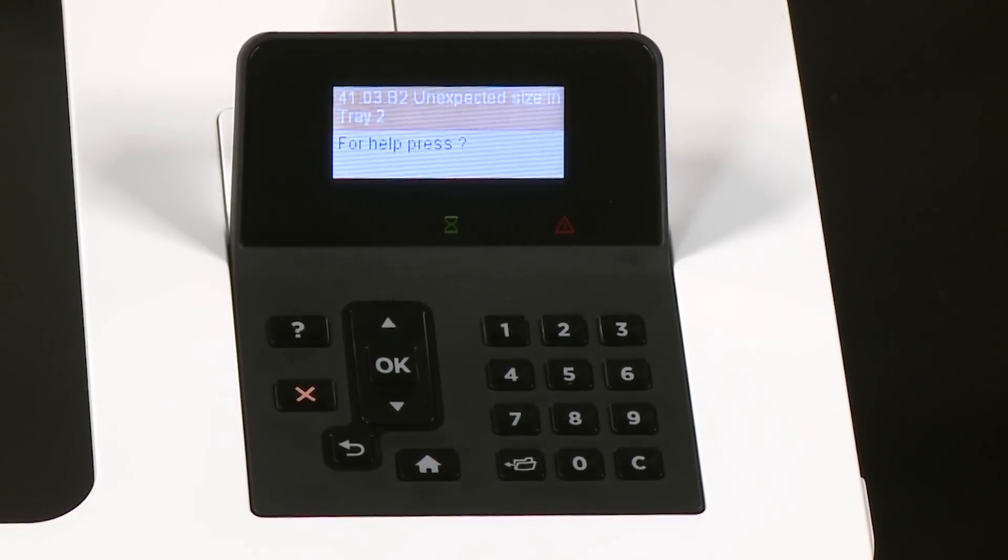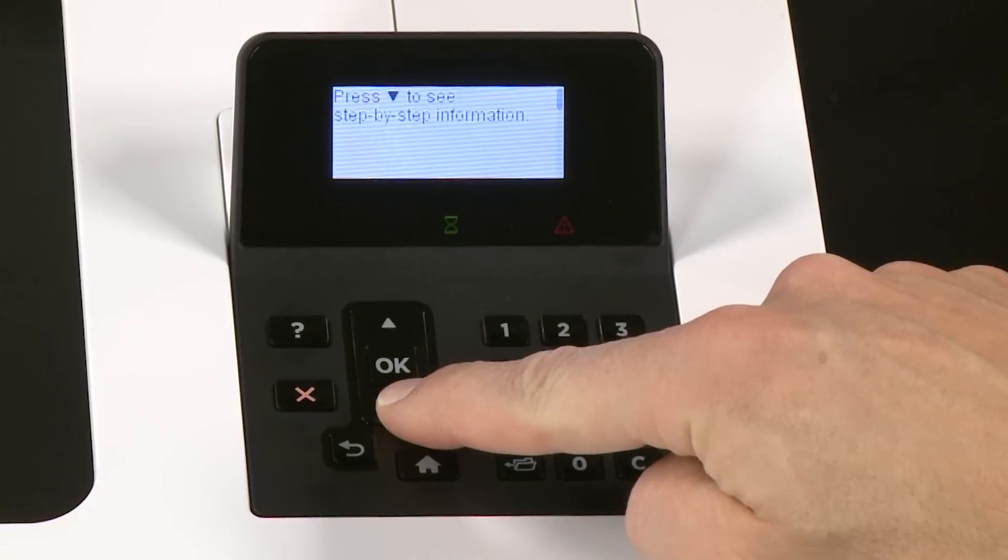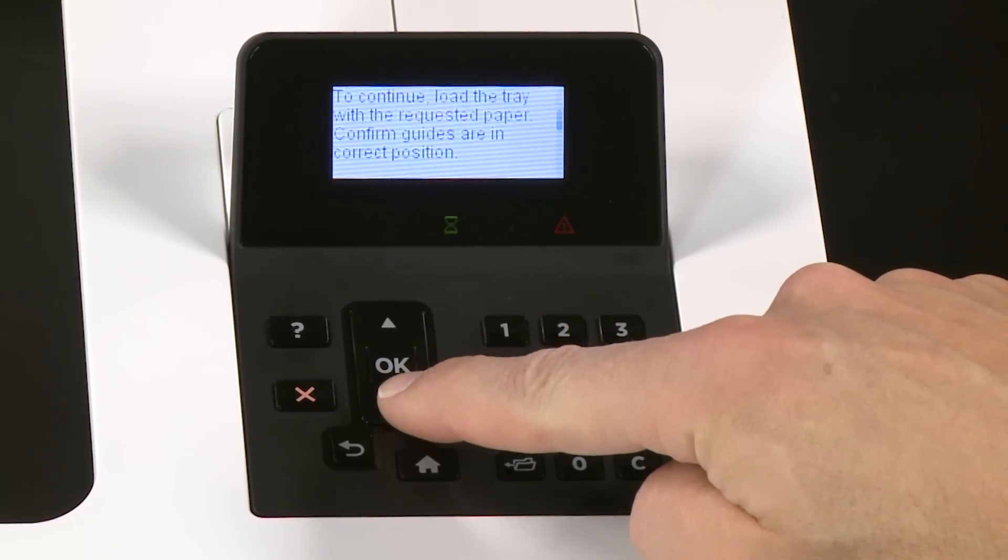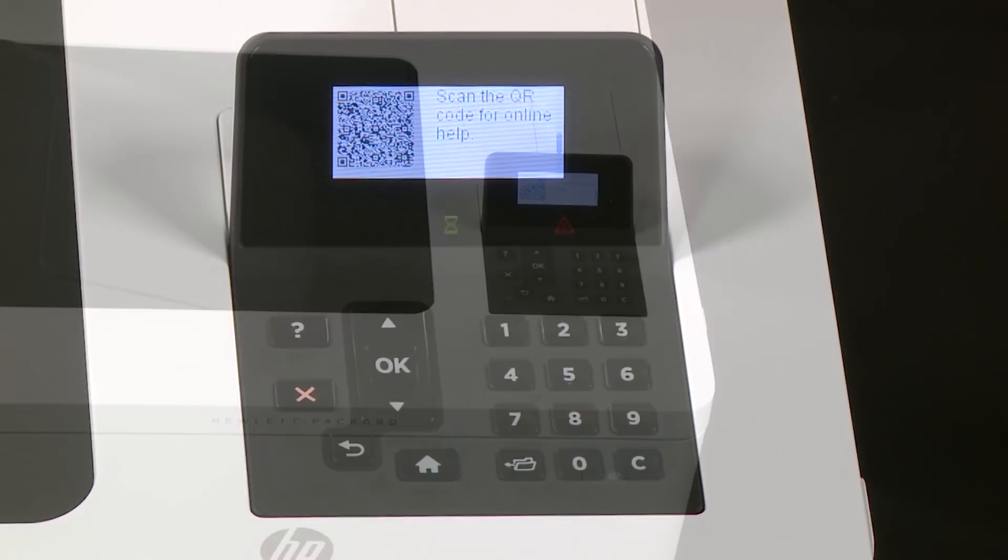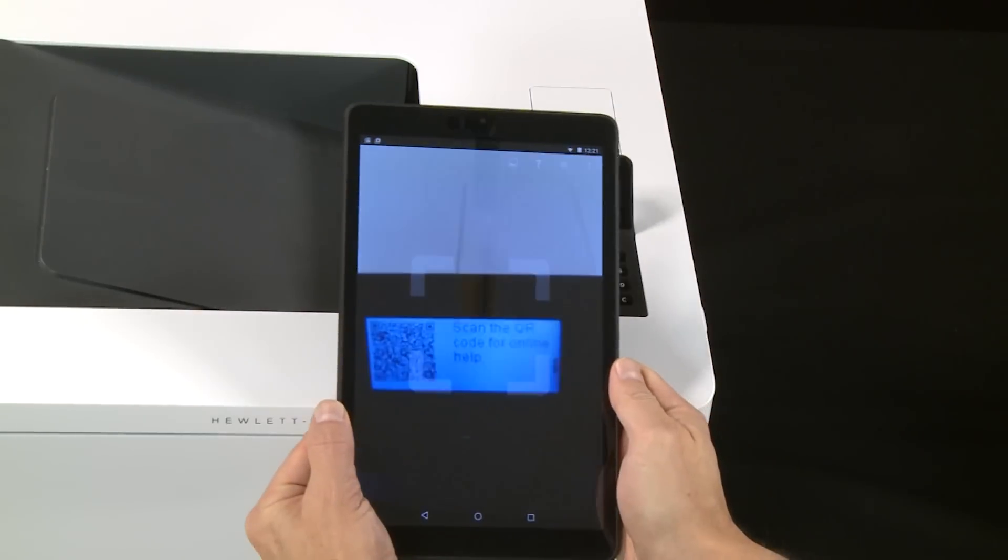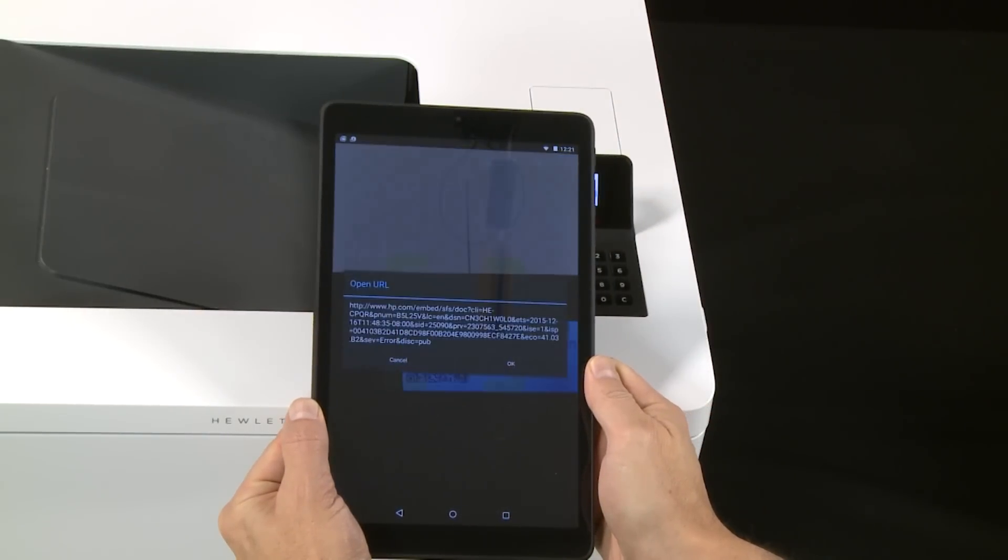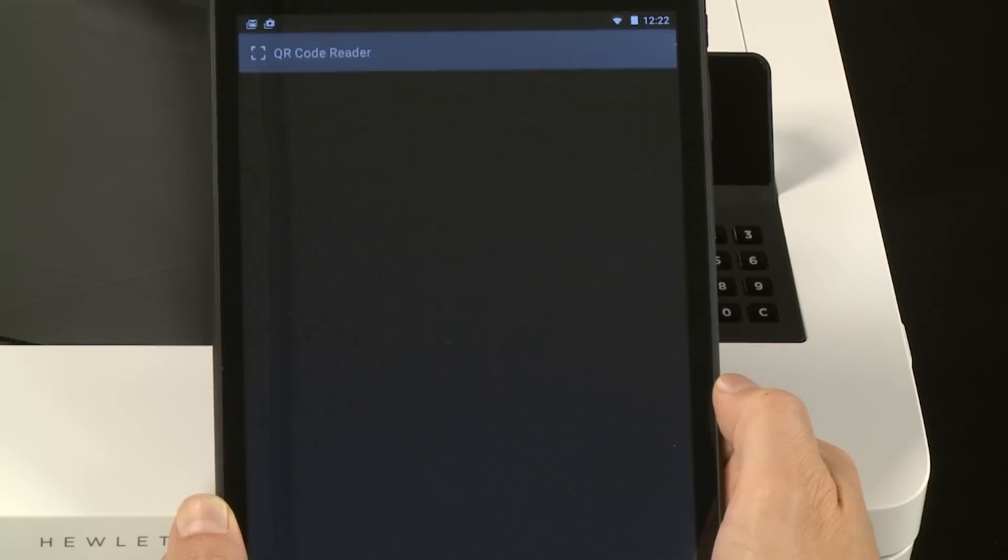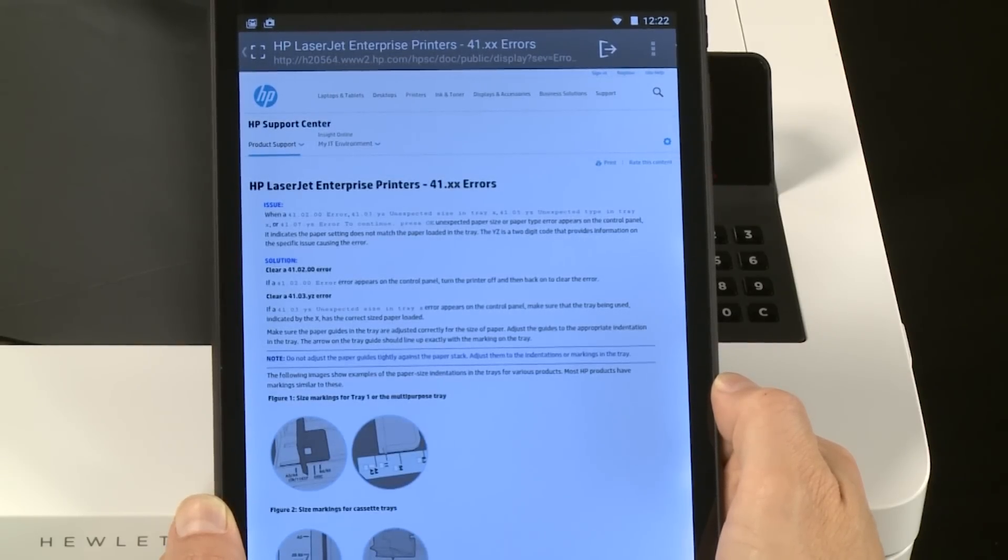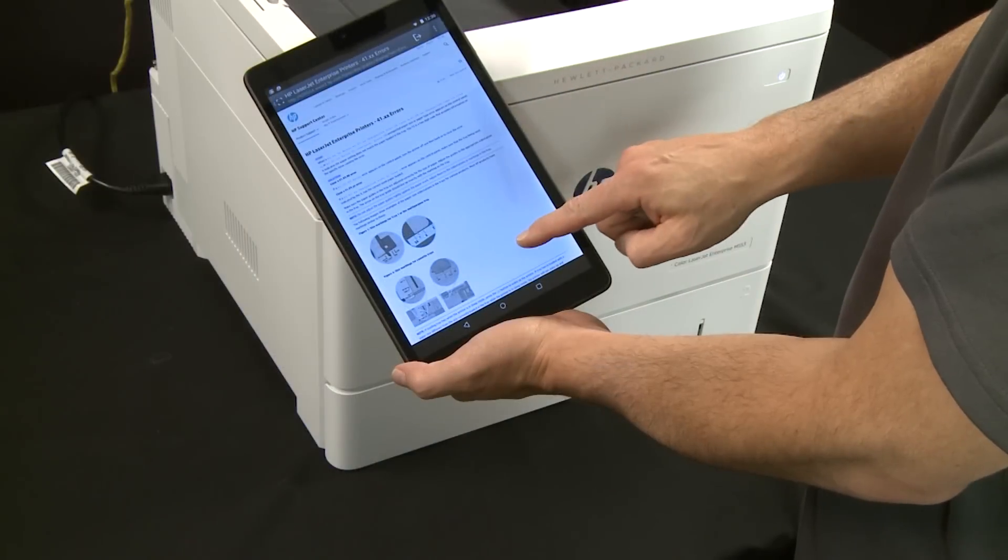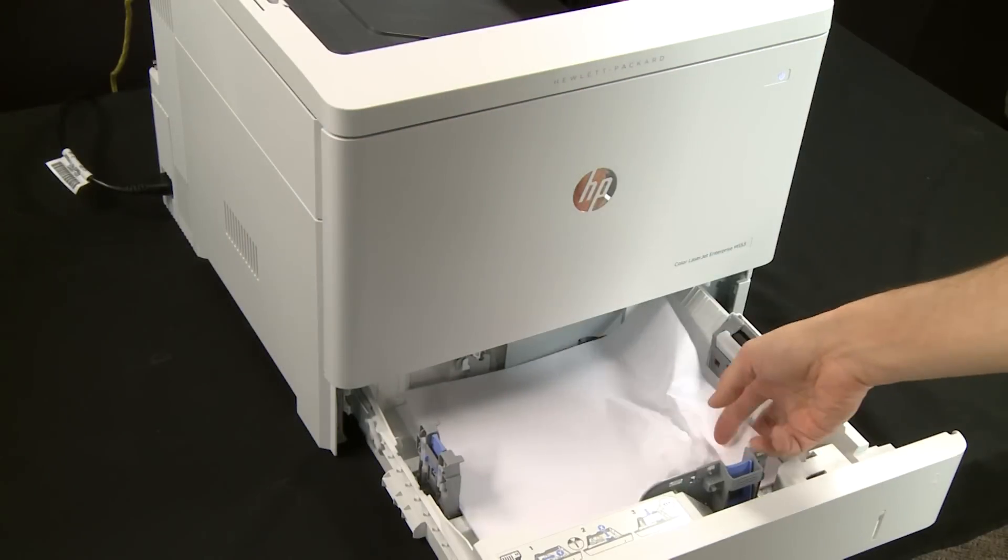On four-line displays, select Help. Scroll down to view the QR code. Using a QR code scanning app on a smartphone or tablet, scan the QR code displayed. Help information or a video will display on your smartphone or tablet. Follow the instructions in the provided information or video to troubleshoot the issue.